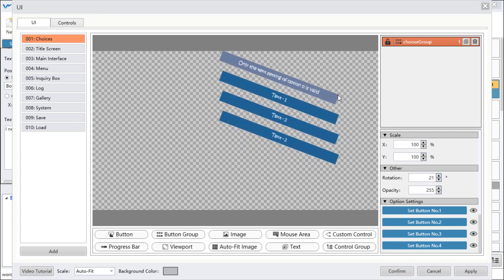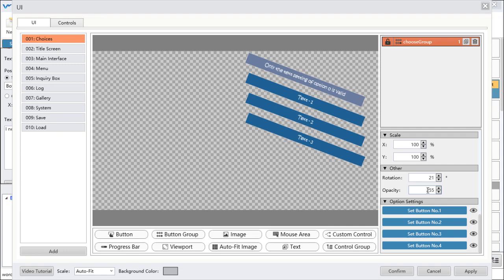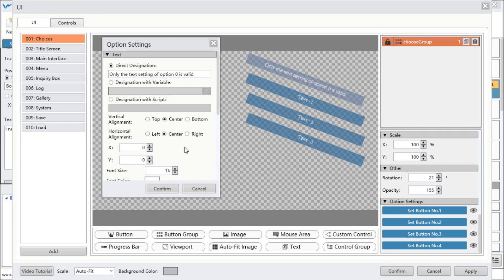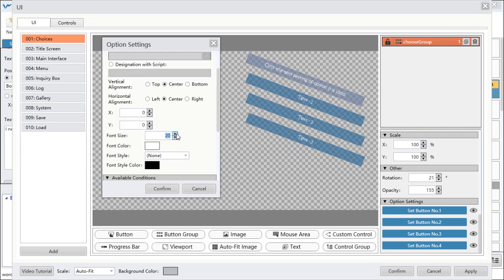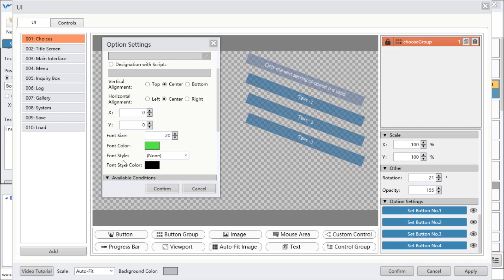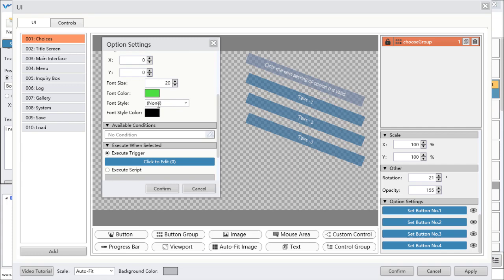You can also change the position and offsetting. For font size and color, you can just set button number one and it will influence all other buttons. You can change it to 20 and change the color to green. For the font style, you cannot change it here right now, but in the future you will be able to.